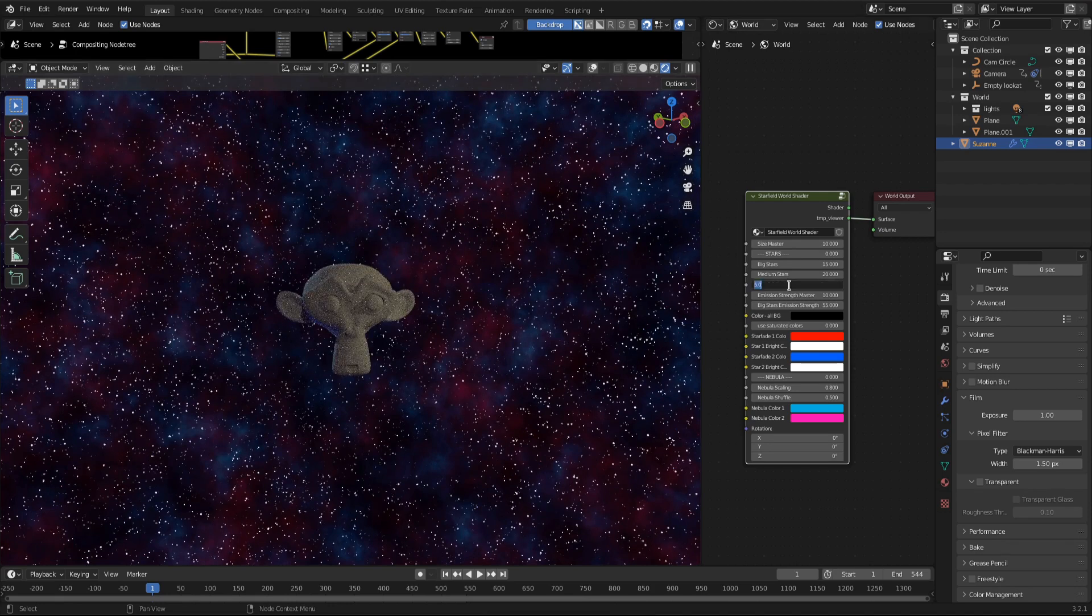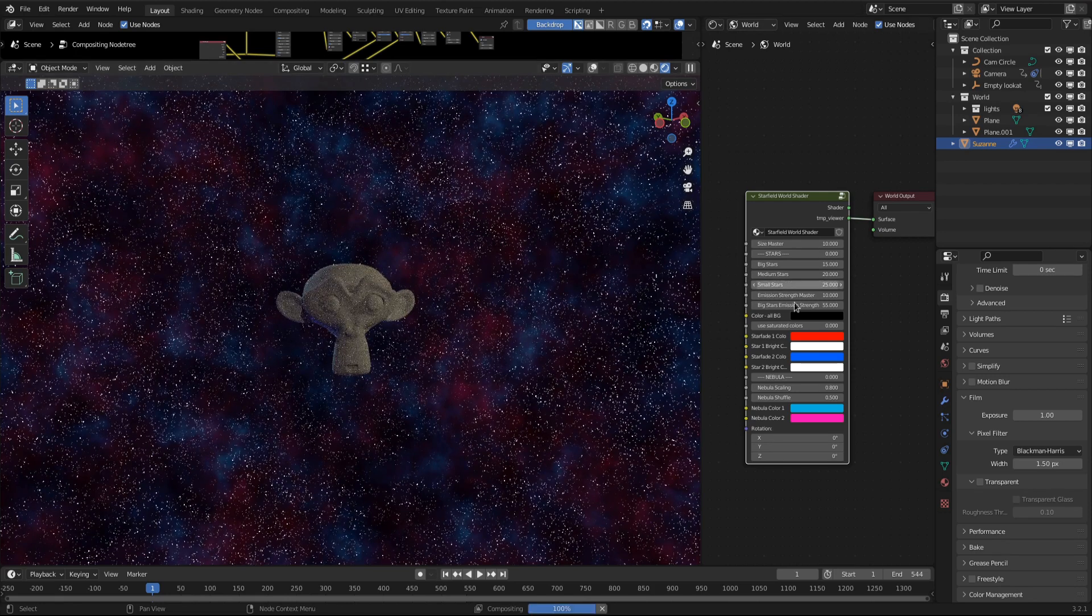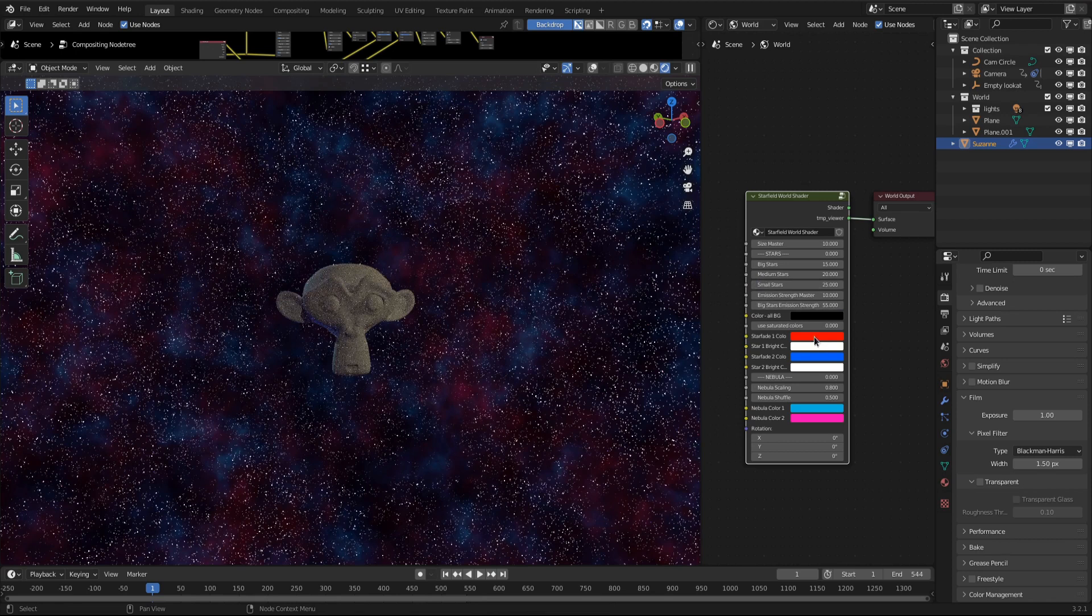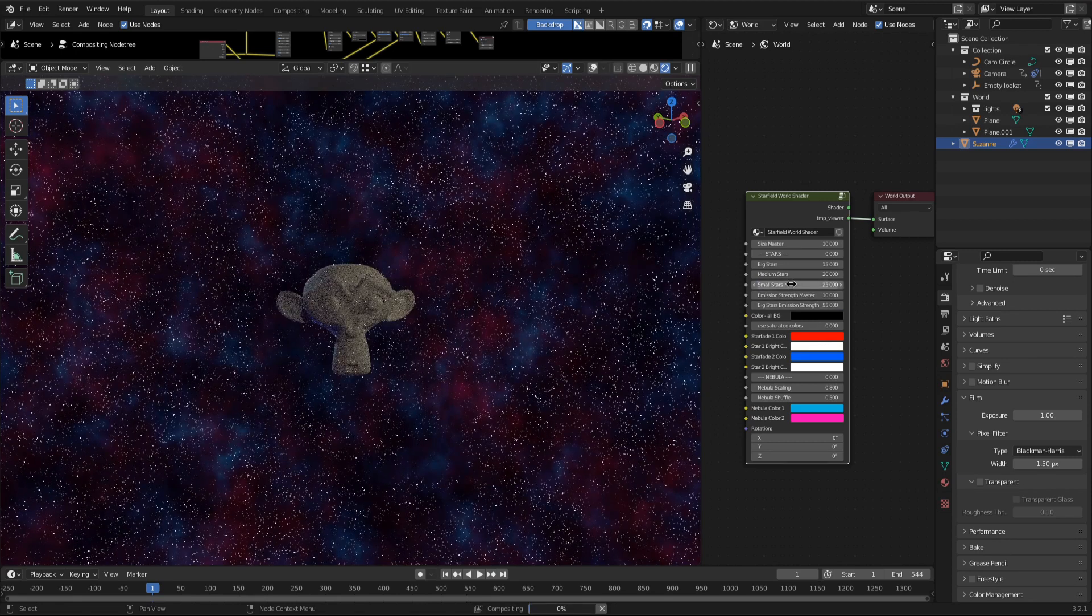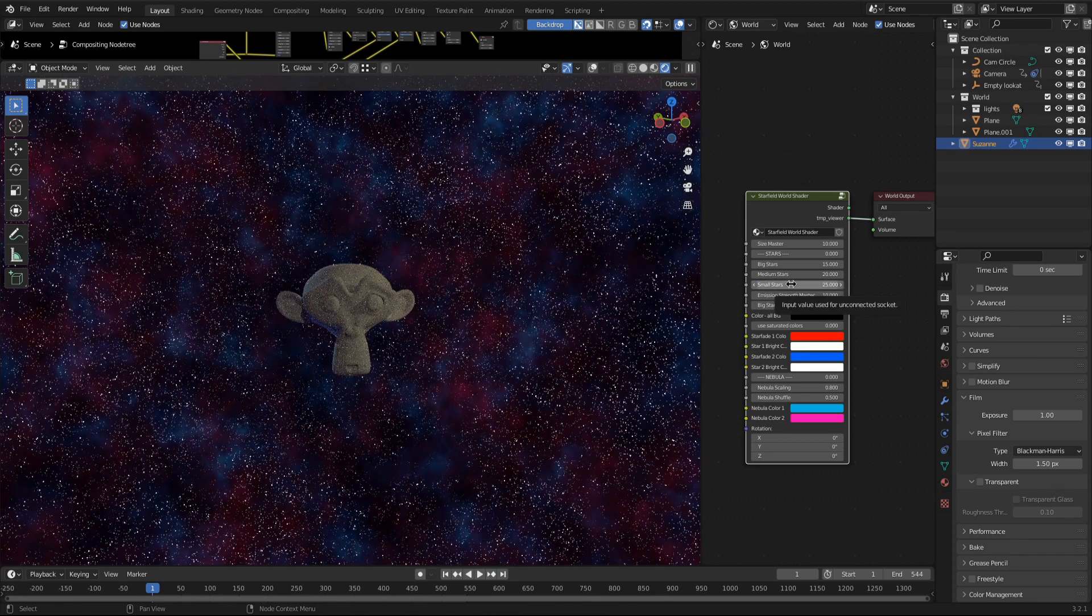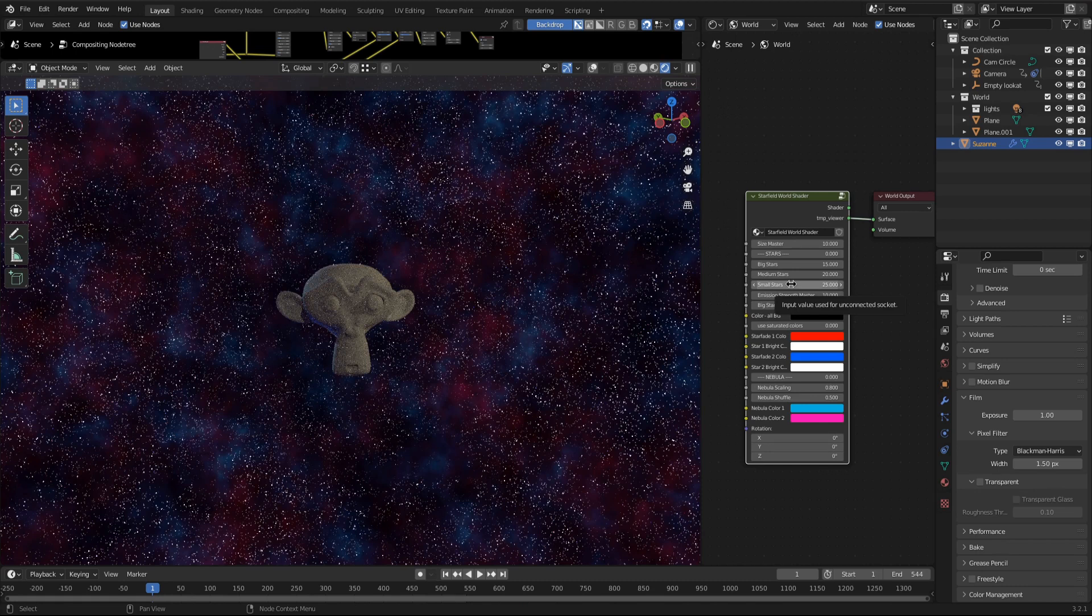As you can see, the default value for the small stars is 5, which is the size of the big stars. If you turn it to 50 or something, you have a lot more of these smaller stars.